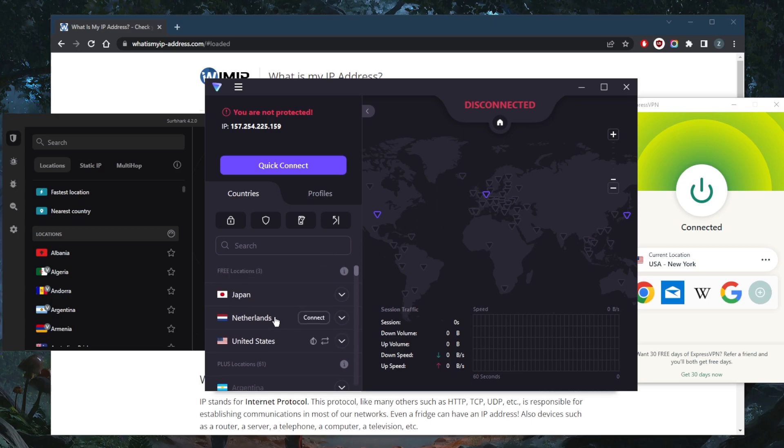In order to be able to engage in peer-to-peer activities or torrenting, and if you're looking to upgrade you can certainly look for either Express, Nord, or Surf Shark.